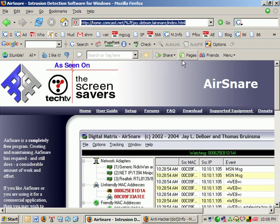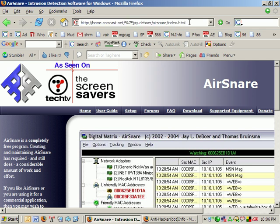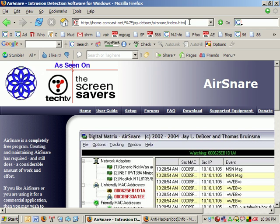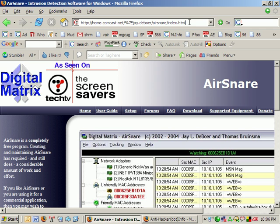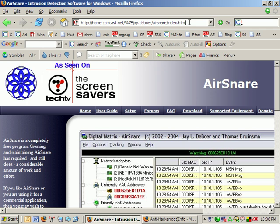To find it, it's got a crazy address. It looks like it's hosted off of a Comcast home account. So it's http colon slash slash home.comcast.net slash percentage 7ejay.deboer slash airsnare slash index html.